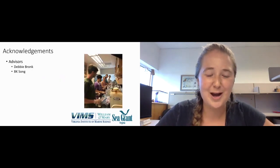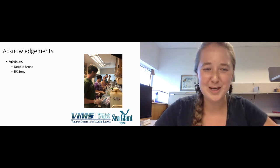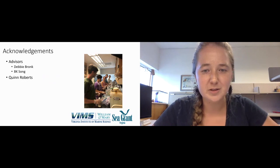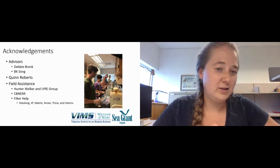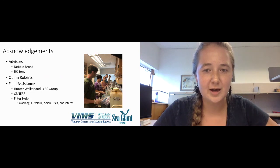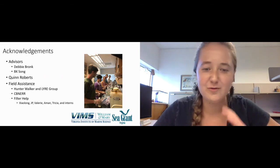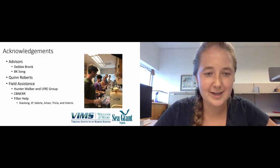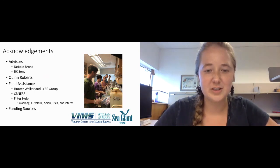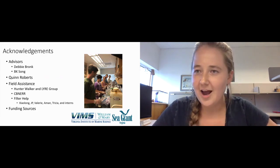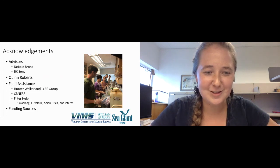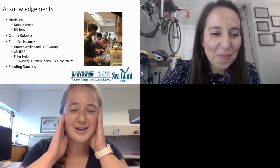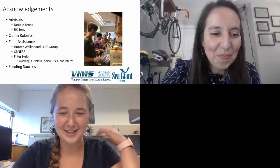I just have some acknowledgments. First off, my advisors, Debbie Bronk and BK Song, my lab manager Quinn Roberts, who I couldn't do this without. And then tons of people who helped me go out in the field as well as filtering. These are major operations. Like this picture shows, it took five to six people to filter all the samples I needed. Finally, my funding sources: the VIMS Office of Academic Studies and Virginia Sea Grant. Thank you everyone for bearing with me going through this. I really appreciate it.